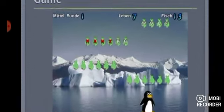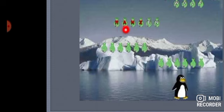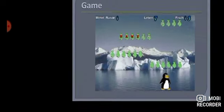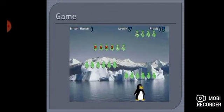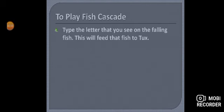Aap dekh sakte hain, iske andar yeh sari falling fish hain jiske upar letters likhe hue hain, aur aapko in letters ko type karna hai. Fourth step is: type the letter that you see on the falling fish.